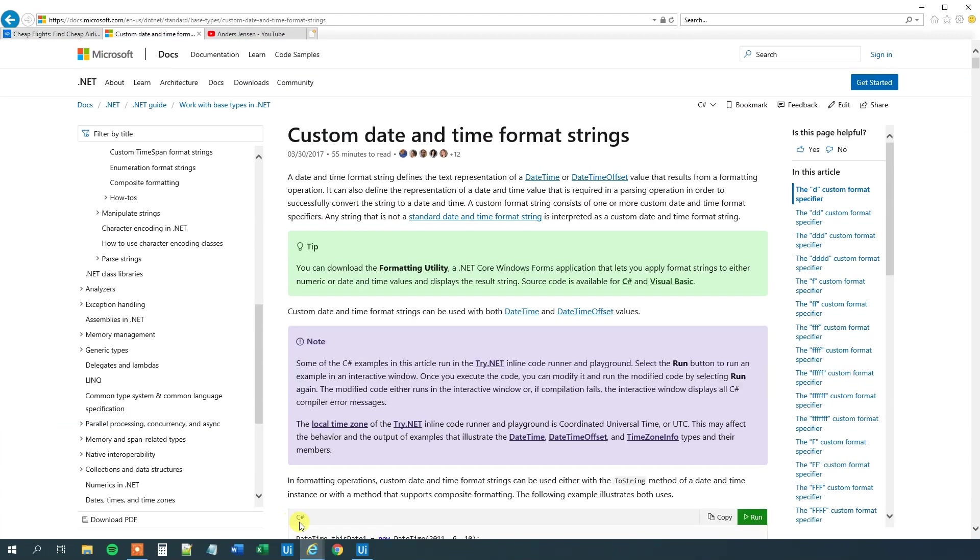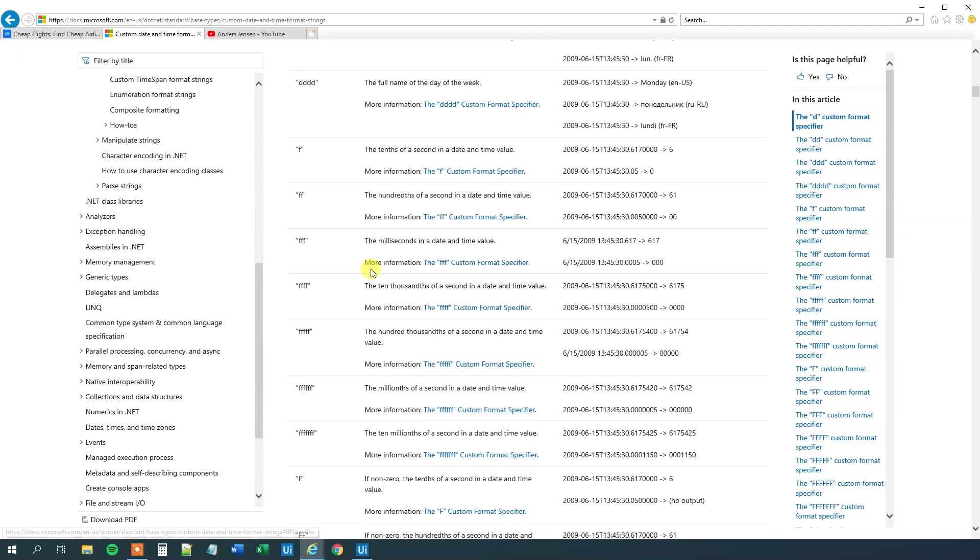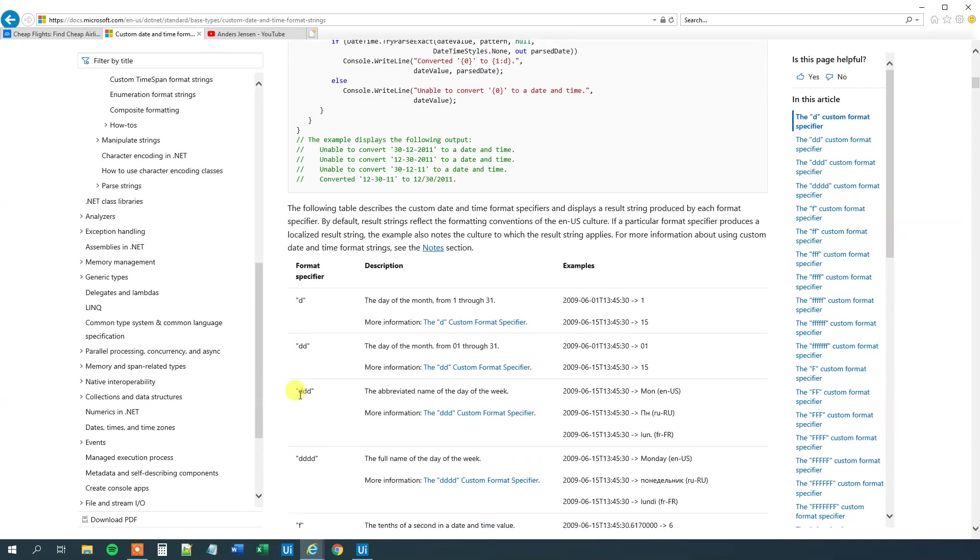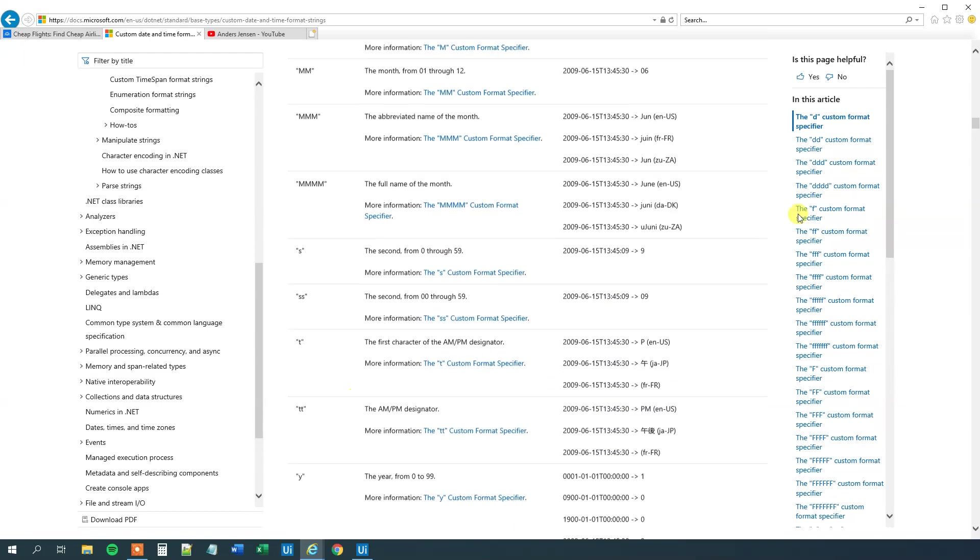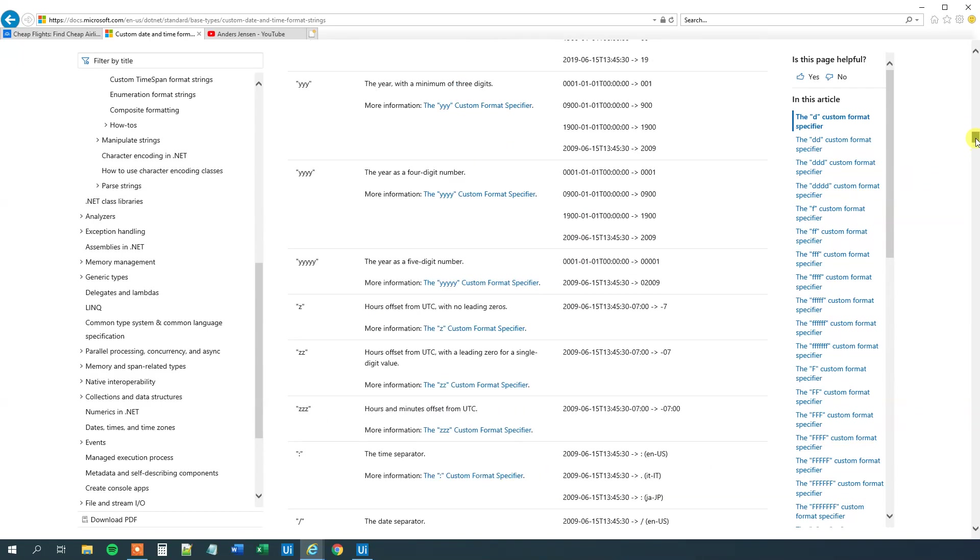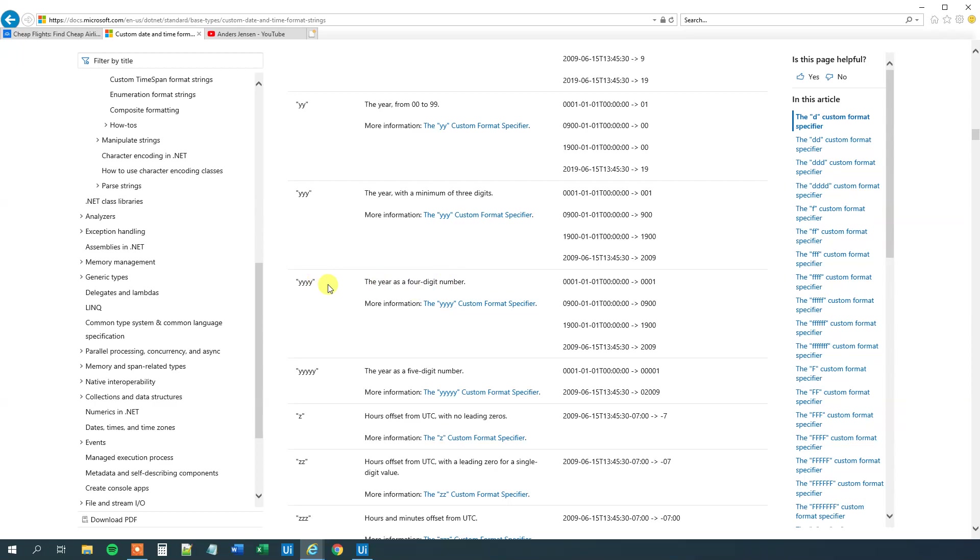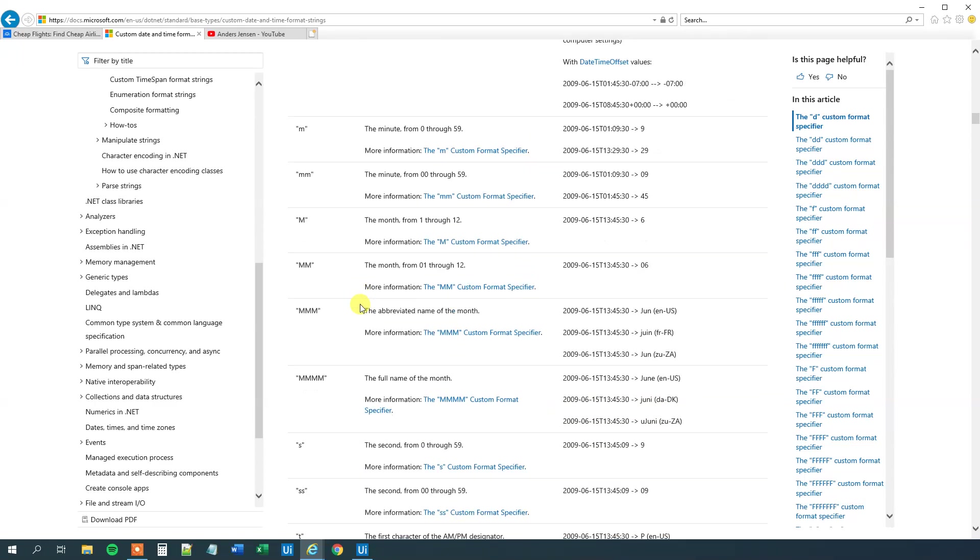Google .NET custom date and time format strings. Then we will scroll a little bit down. And we can see all the formats that we can choose from here. We can see, let me find it here, the year here. That is, that was the four y's. And then we need to go up to the month.